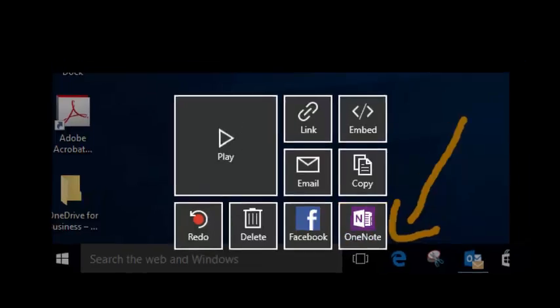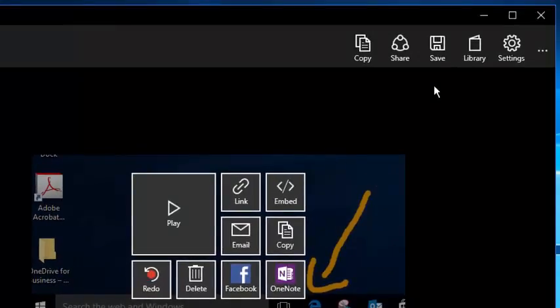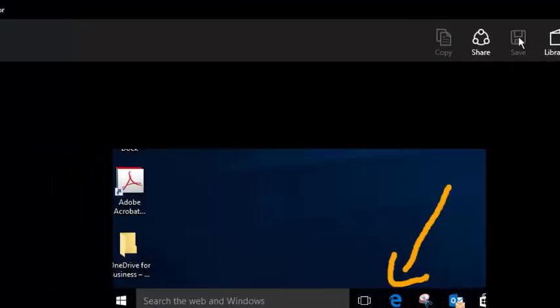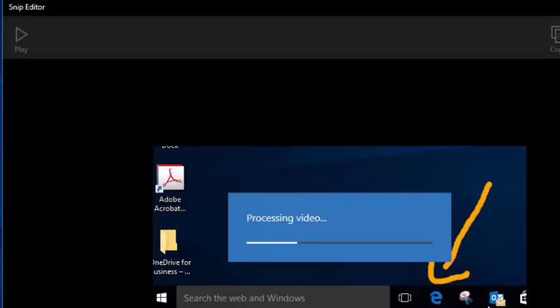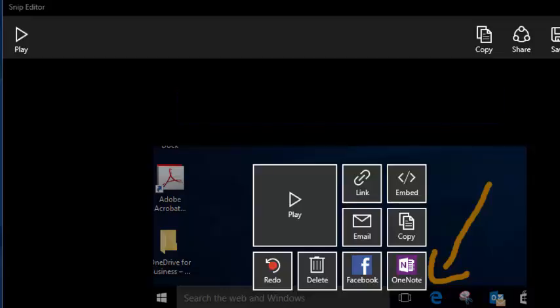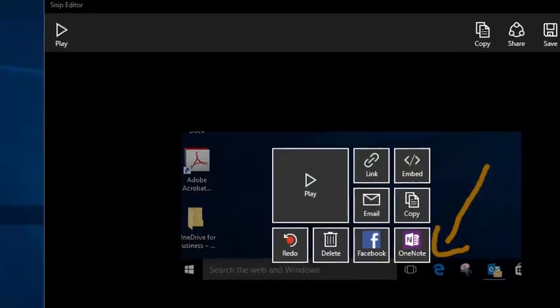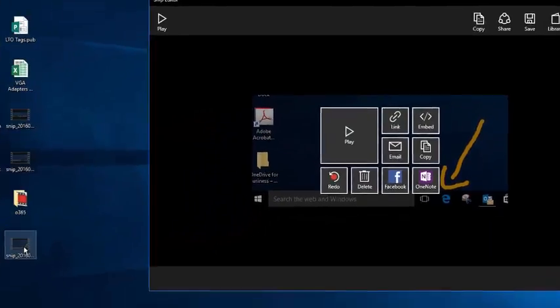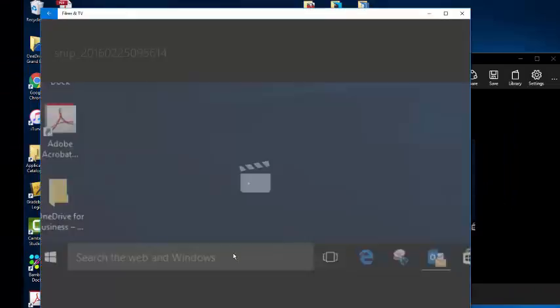What I'm going to do for this example though is I'm just going to simply save the video to my desktop so that I can play it for you and you can see how quick and easy it is to produce something to share with your students or your students can share with you.